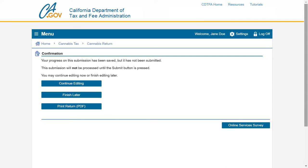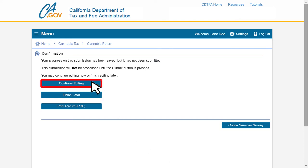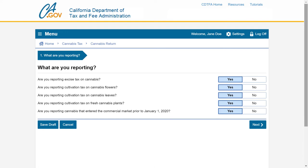You will then be directed to a confirmation page. Now that you've saved your draft, let's go back to filing your return. Click the Continue Editing button. Now we are back to your return. After selecting yes or no to the questions, click Next to continue filing.